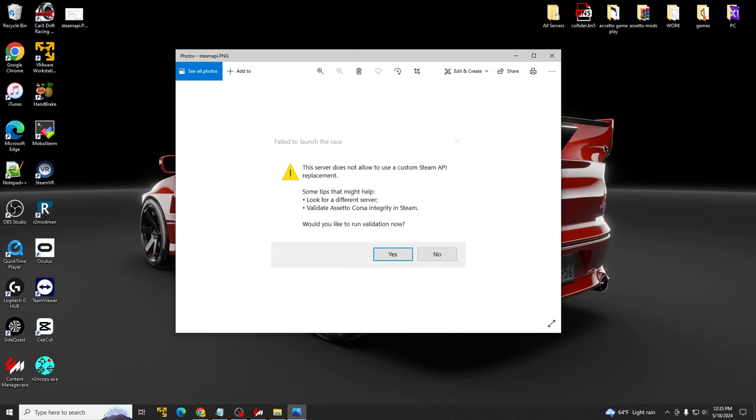What's going on YouTube? Today I'm going to be teaching you guys how to fix this annoying error on the Assetto Corsa or Content Manager, whatever you want to call it.